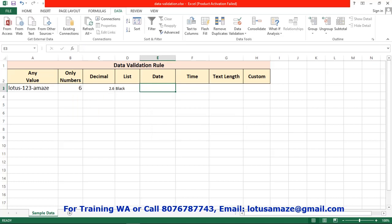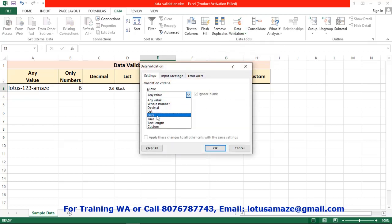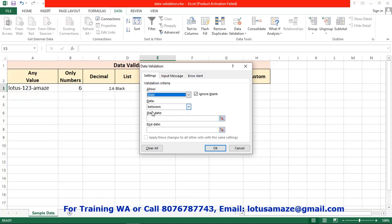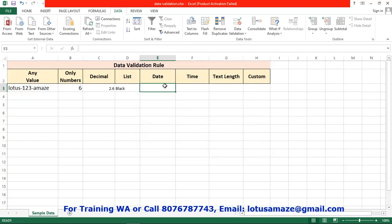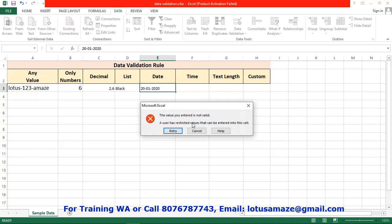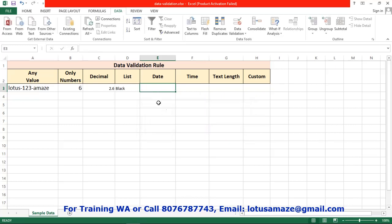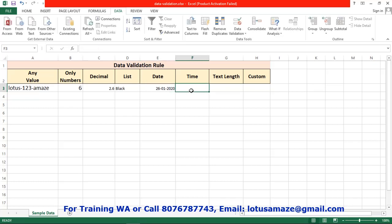Next, we check the date validation. You can restrict this box to accept only the date format. Go to data validation, then select date type, and define the date range. Say between 25 January 2020 and 30 January 2020 — minimum date is 25th January and maximum is 30th January. Click OK. If I type 20 January 2020, this is an invalid date — not in our defined range. If I try the 26th, this is valid because it is within our range.